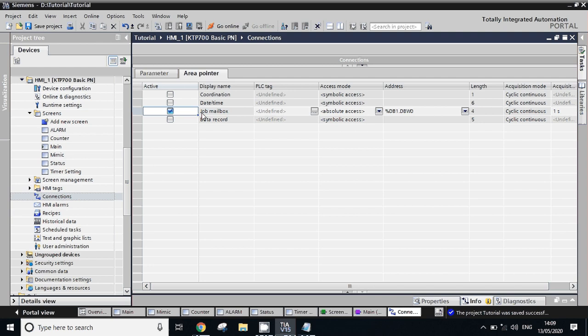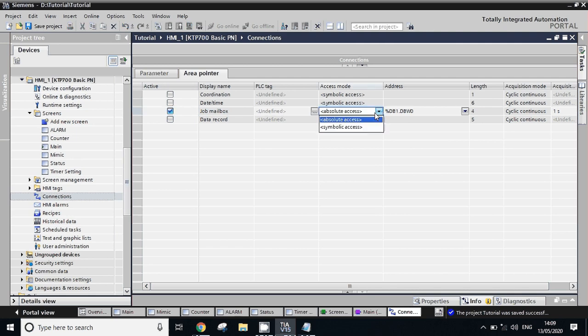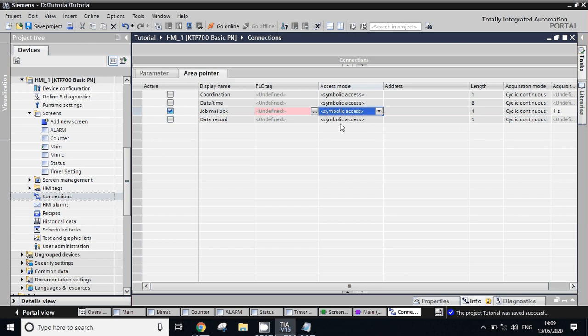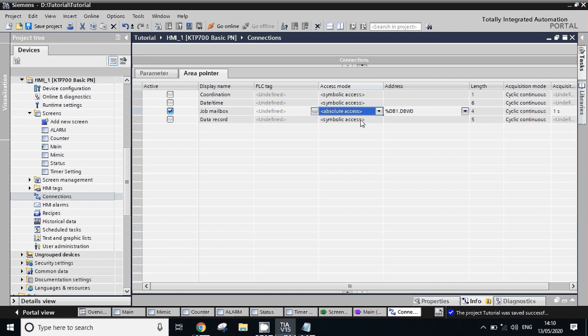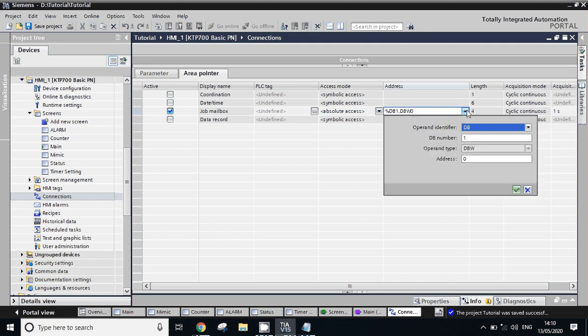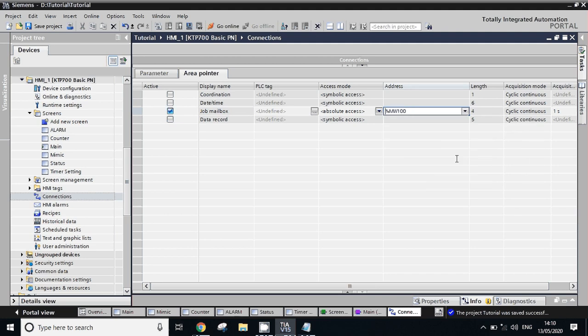Now in area pointer you have to check this job mailbox. Just check this, then here you have to select the absolute axis. By default it would be symbolic axis but you have to click on it and change to absolute axis. And here we will take one tag, so we will take MW 100. So what you have to do: just check this, then select this as absolute axis, give one address here - MW address.